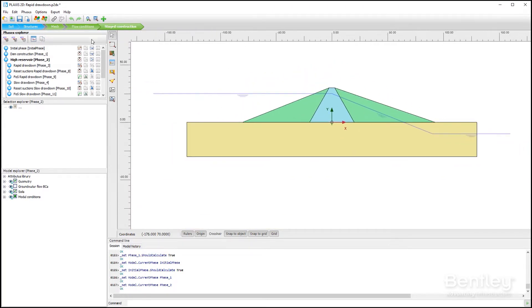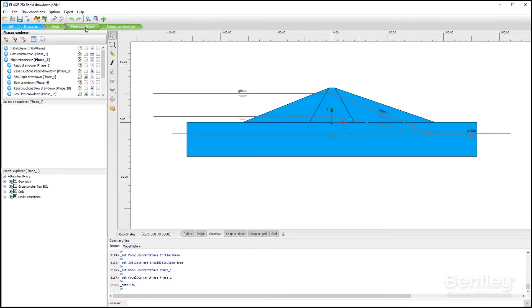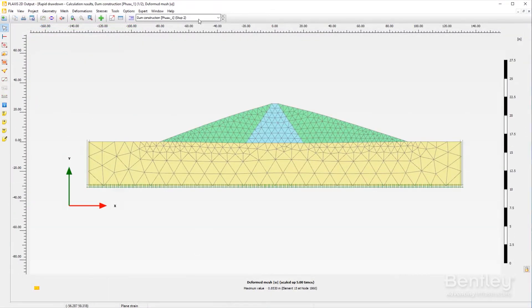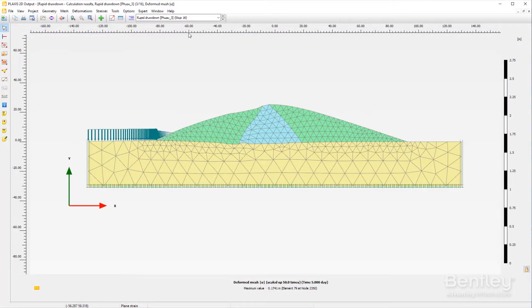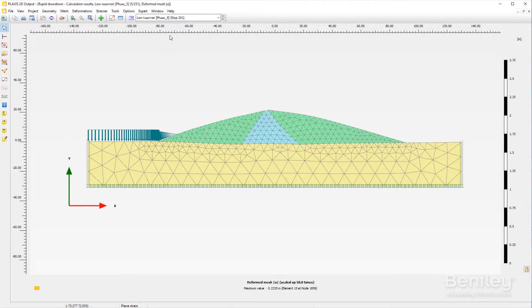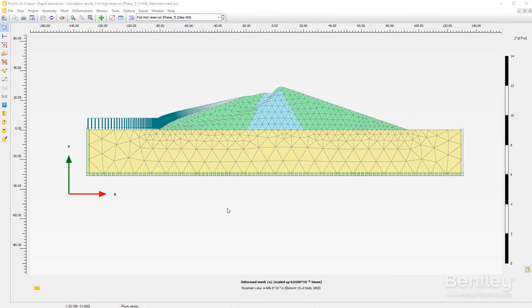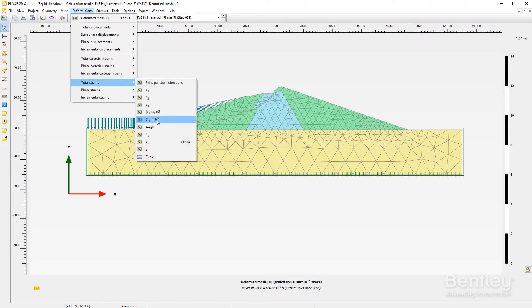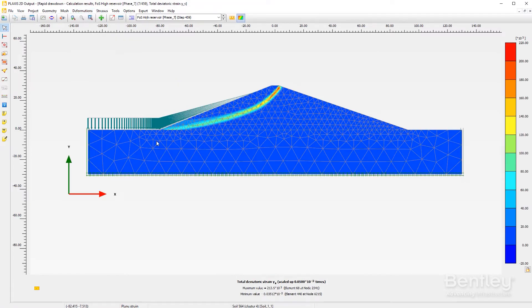The Plaxis Output Program consists of a full suite of visualization tools to analyze the details of the underground soil structure model for powerful and versatile post-processing.